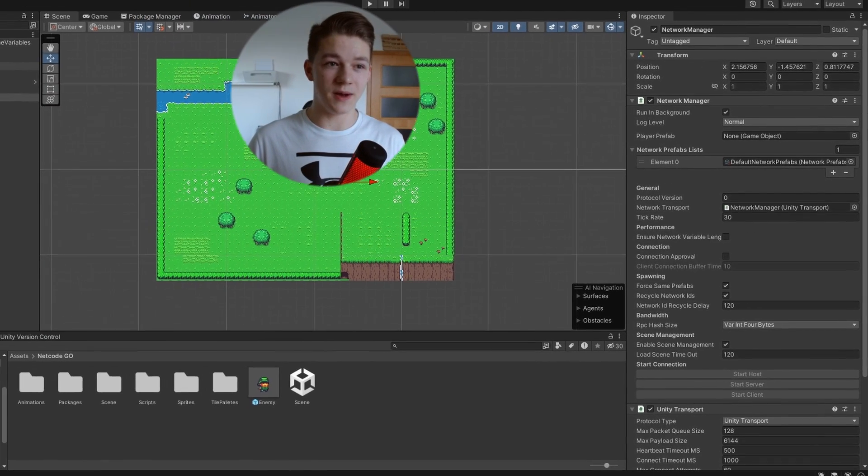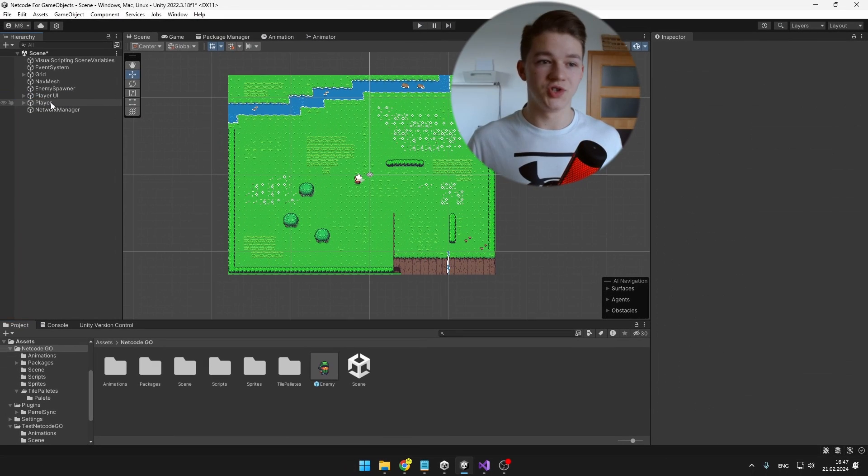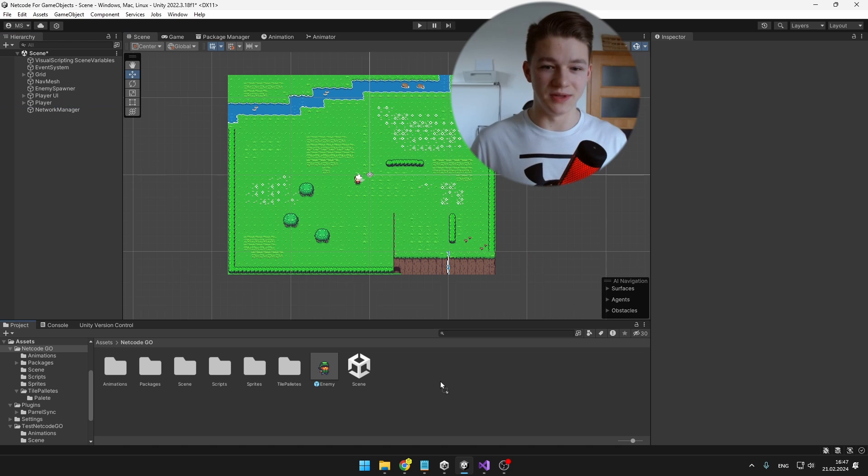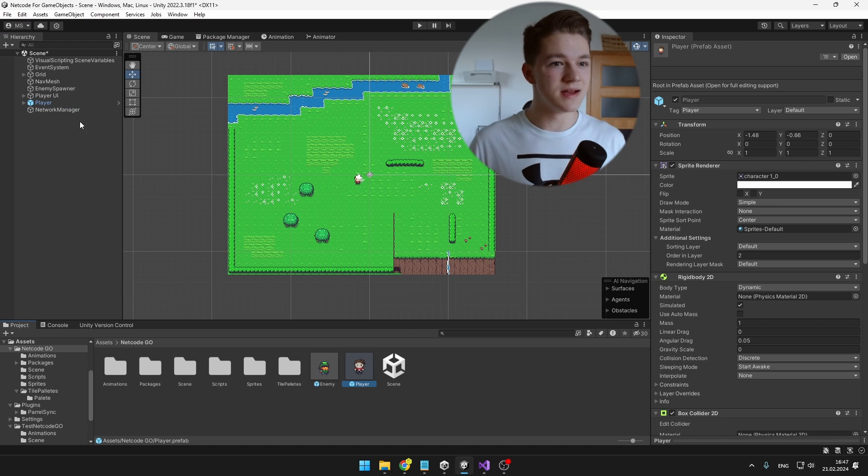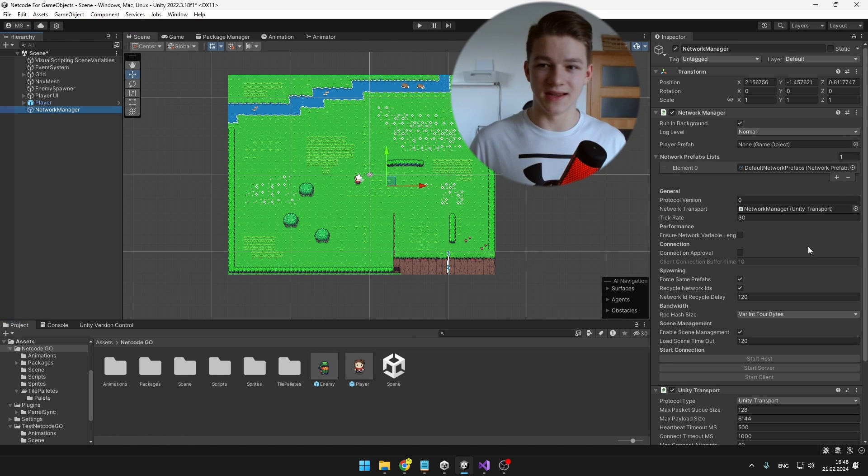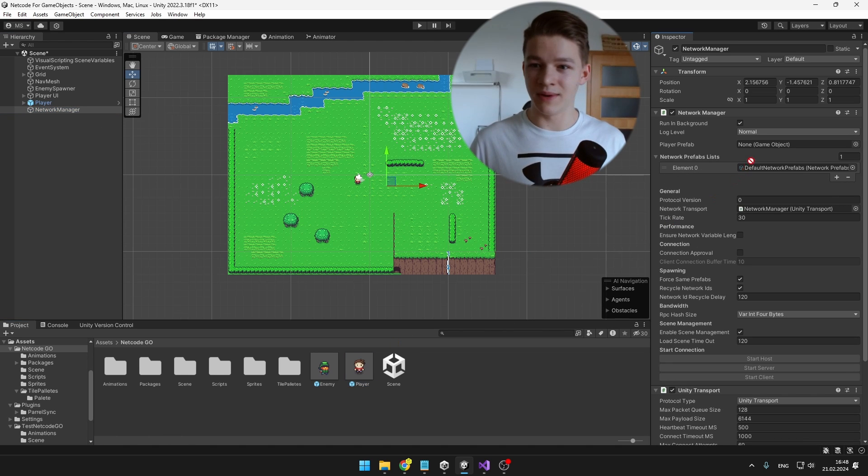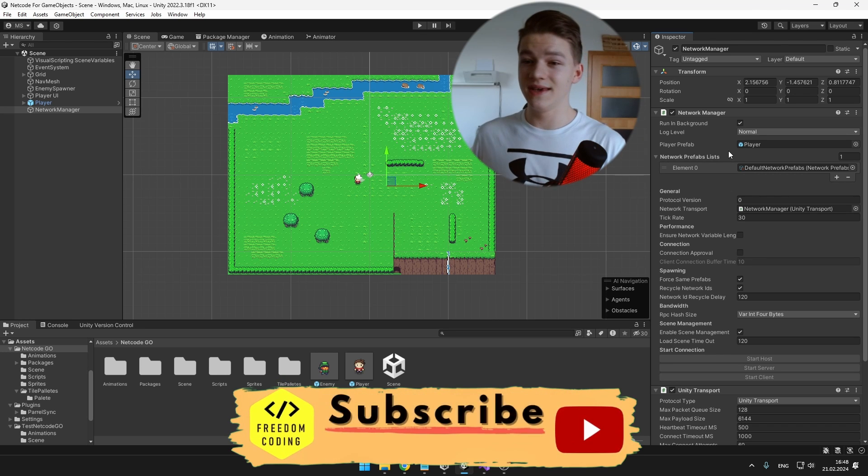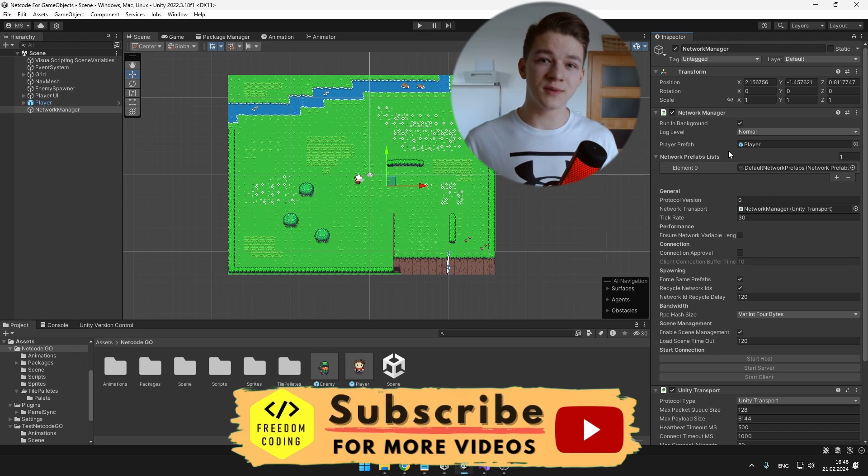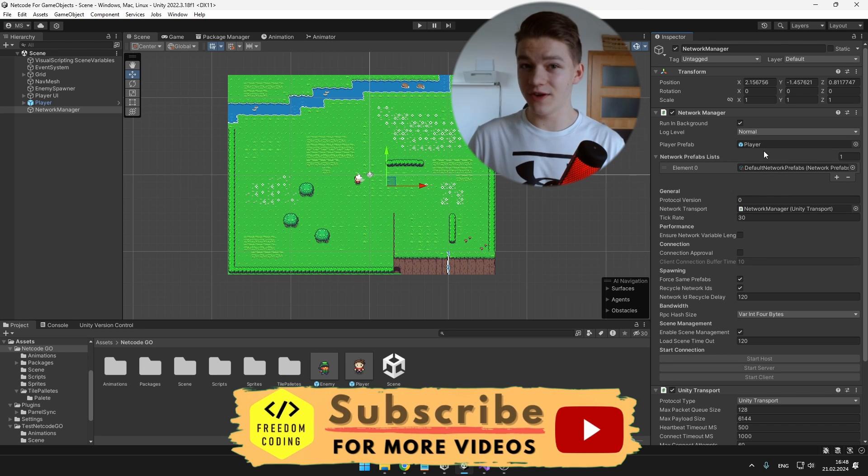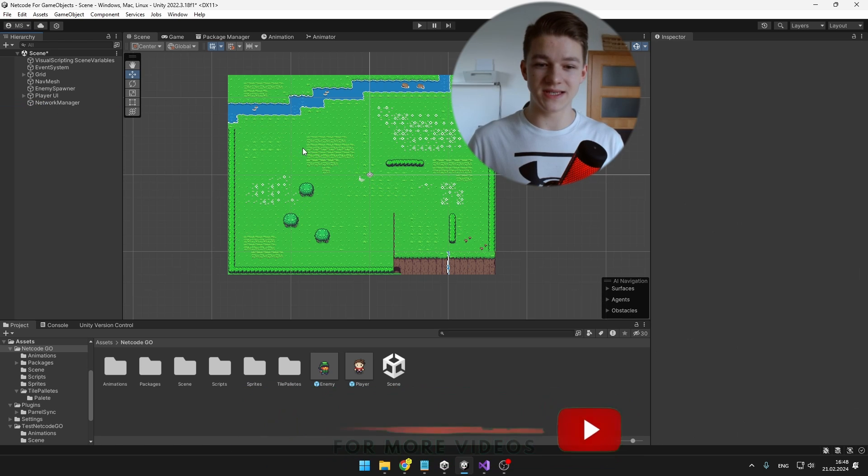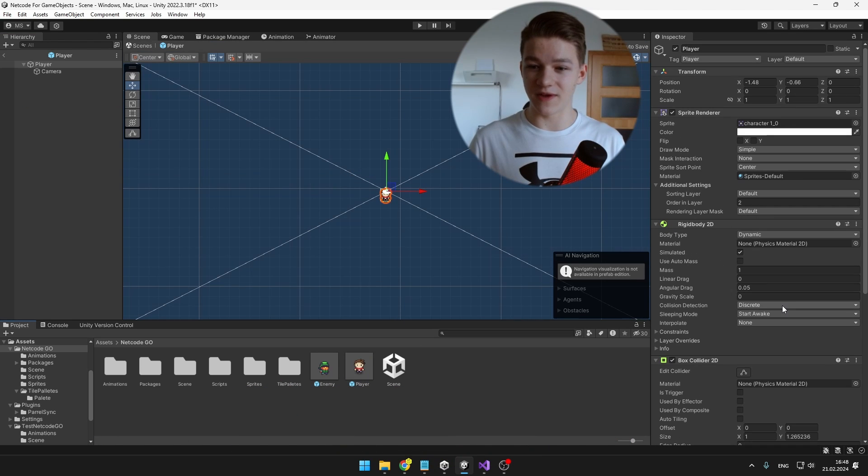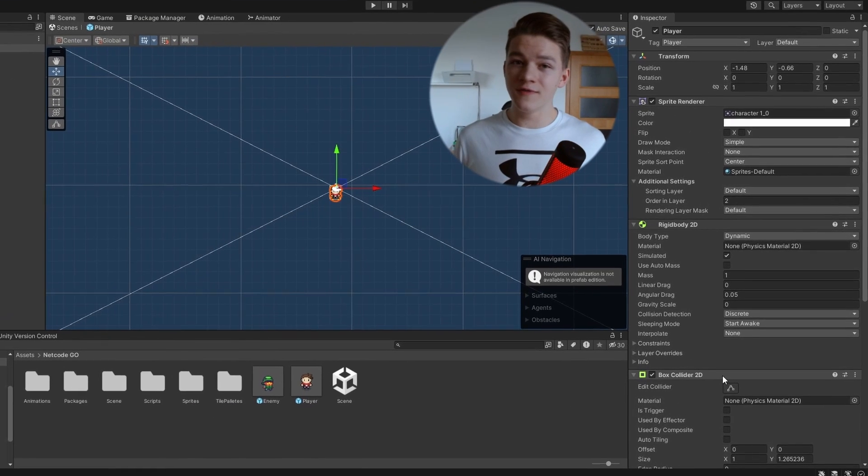So I will make a prefab out of it. Just drag the Player to the project. Select the Network Manager and drag in the Player Prefab. At any time when a new player joins the game, it is automatically going to instantiate the Player Prefab. So we can remove the player from the scene and we will go to the Player Prefab.